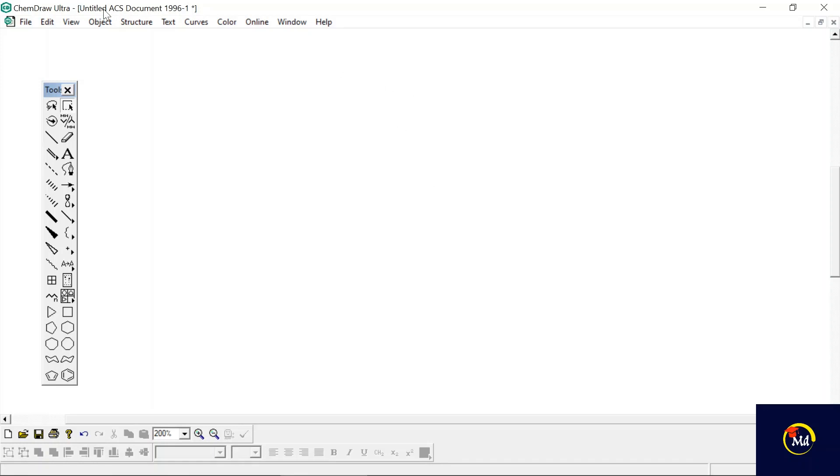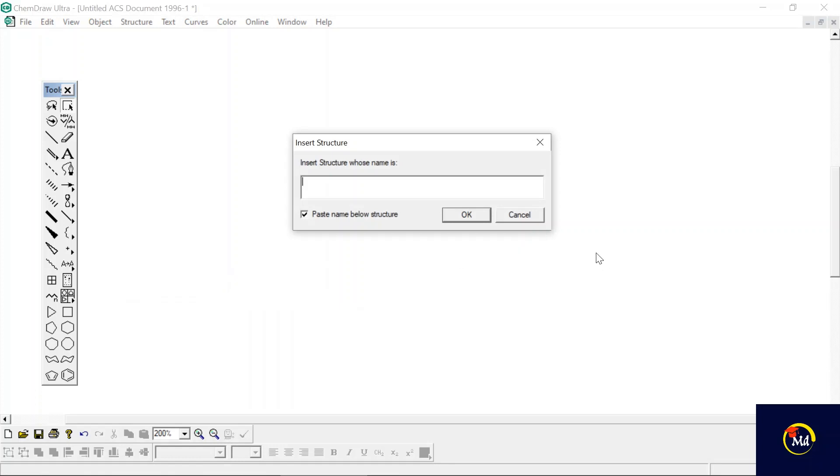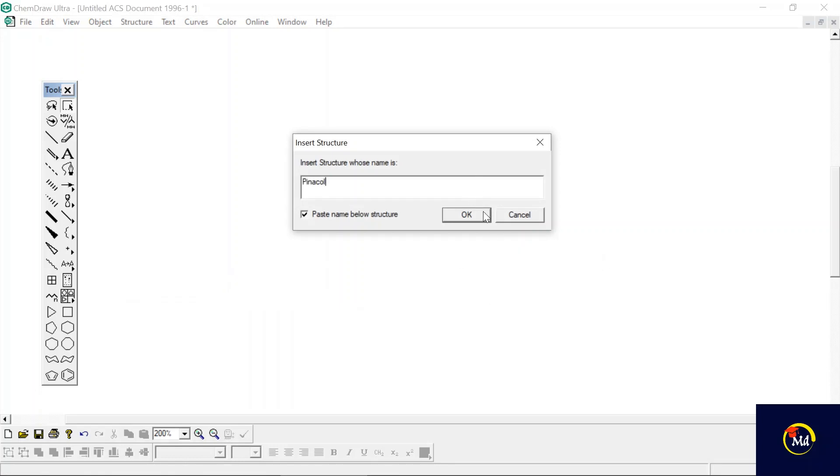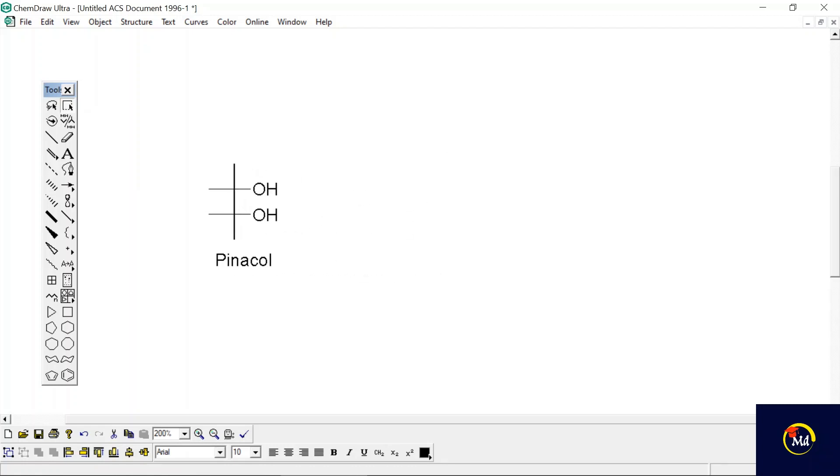The reactant of this reaction is pinacol. Let's see without drawing any structure if we can get it. I'm going to Structure menu, Convert Name to Structure, and write it as pinacol. Click OK and you can see the structure of pinacol has been pasted here.